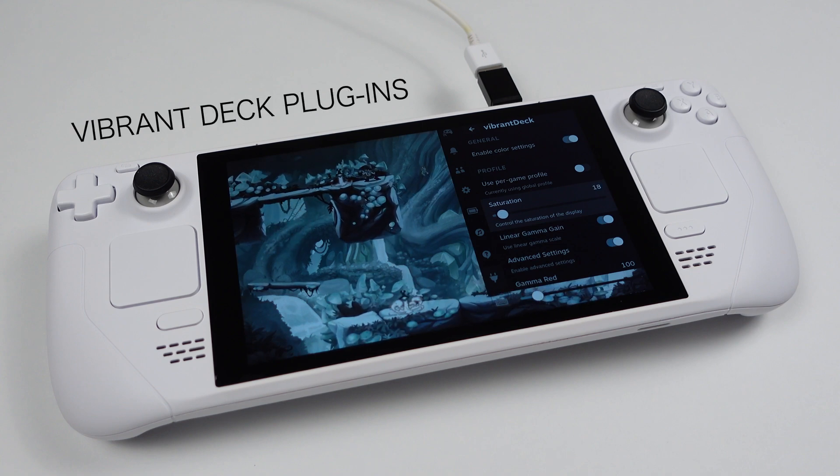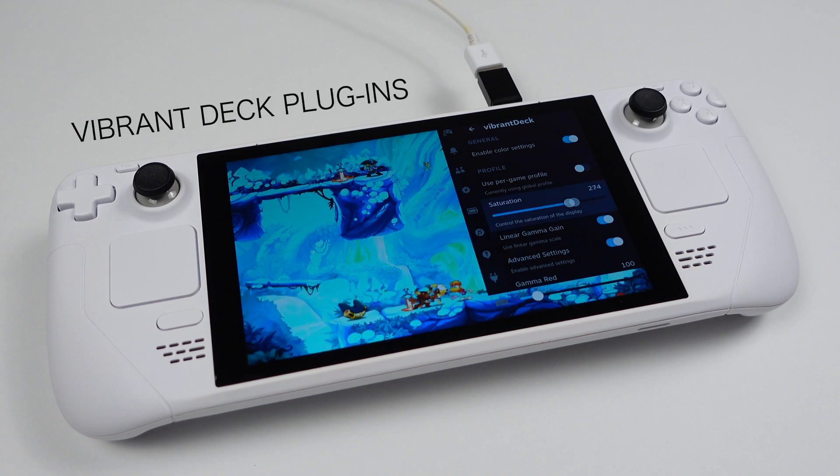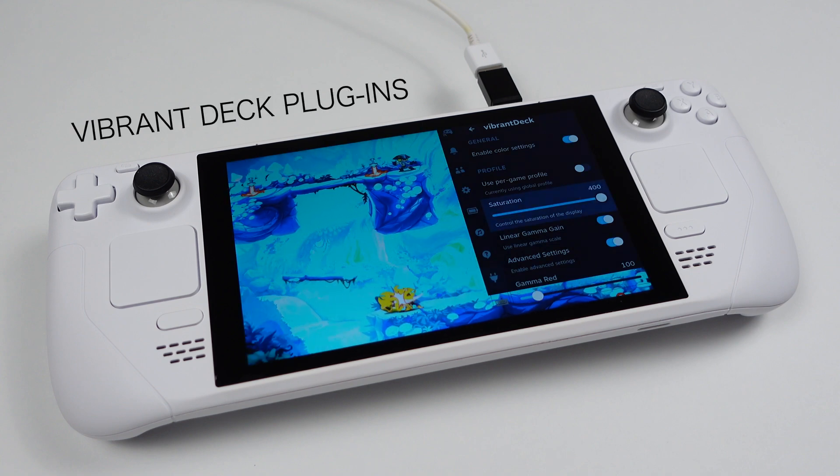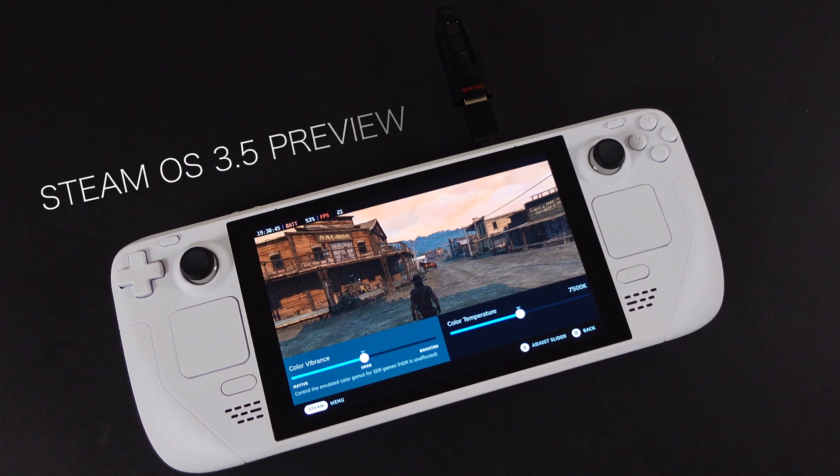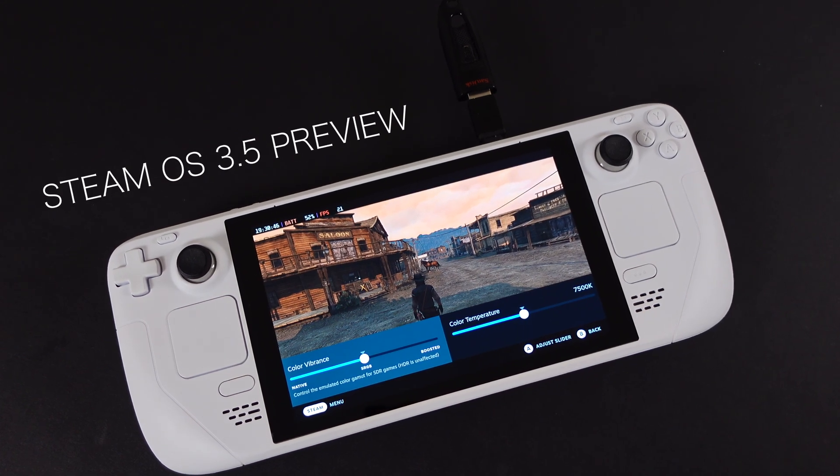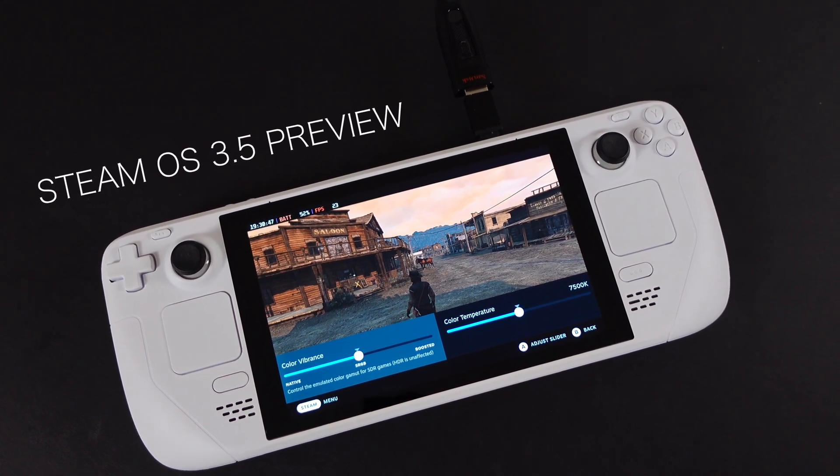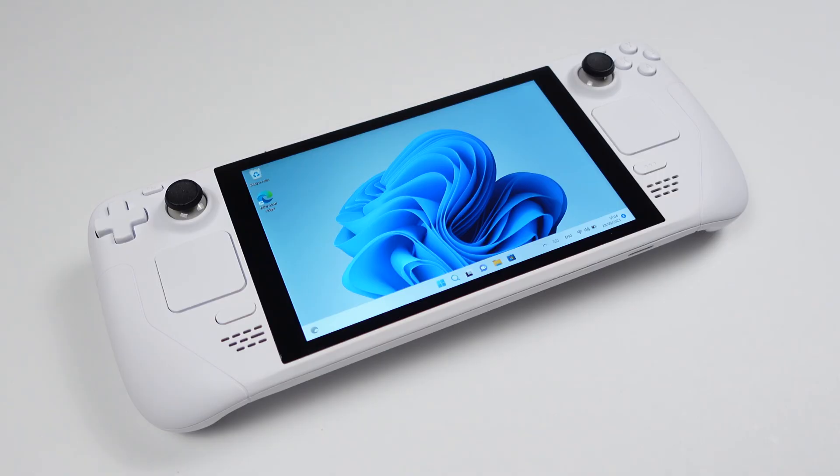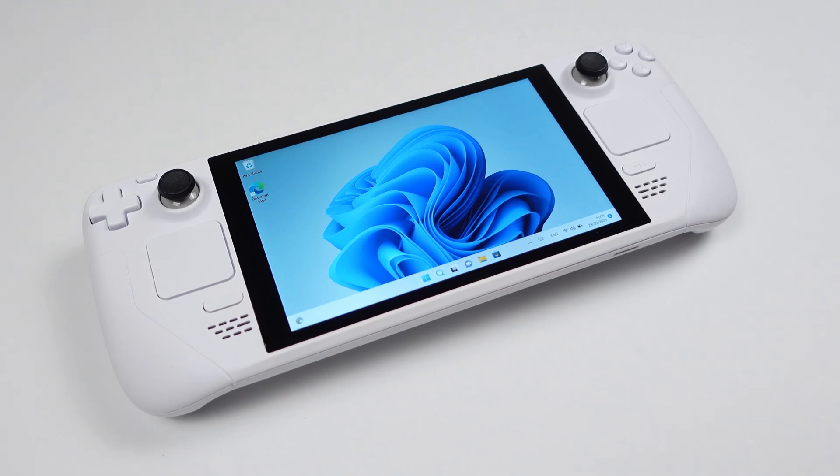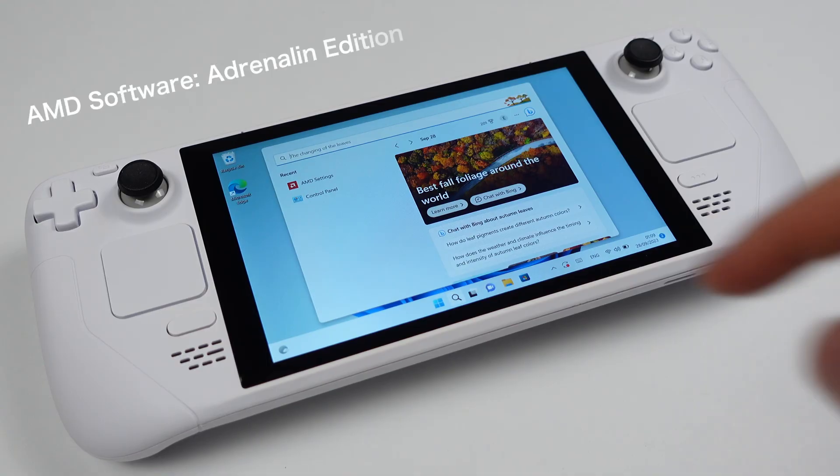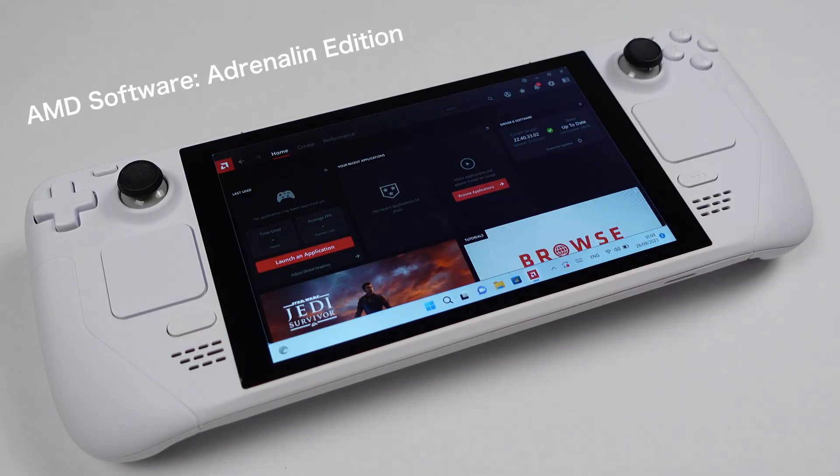We can make the Steam Deck screen look vibrant through the plugin, we can even do this within SteamOS 3.5. But what about Windows? In today's video, let's make this happen on Windows 10 and Windows 11.